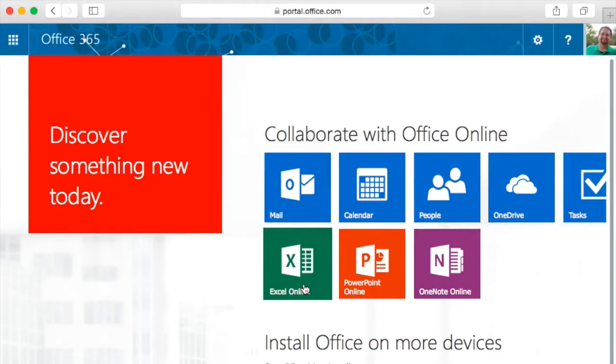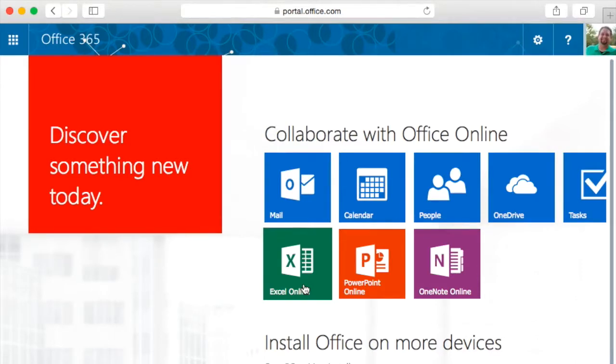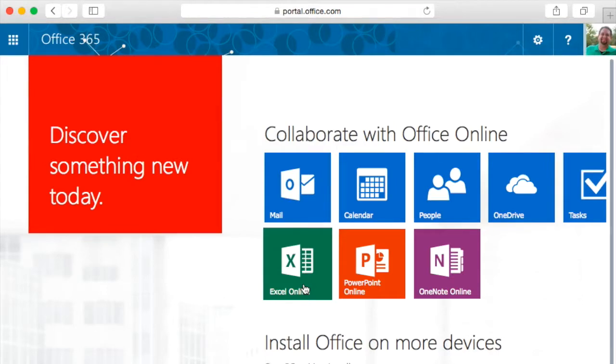If this is your first time, it will ask you to set the time zone for your email account. If this is not your first time, then you will be taken to your mail or an Office 365 splash screen like the one you see here, where you can access all that Office 365 has to offer. Later, you can make changes to this in your settings selection not covered in this video.